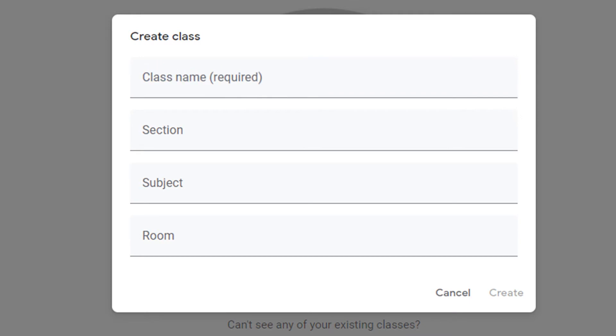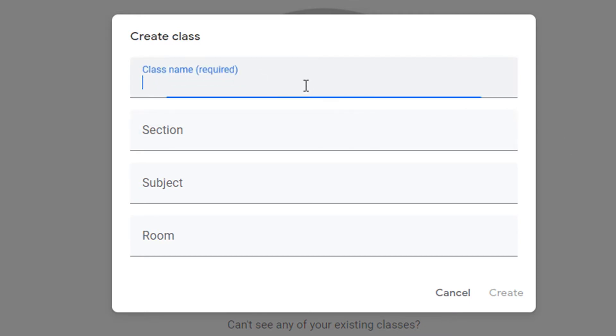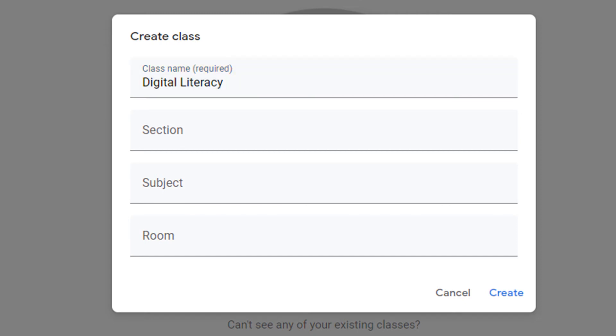You'll now be presented with a menu screen that has a class name, which is required. So I'm going to type in here. There are some options in here as well that you can use.